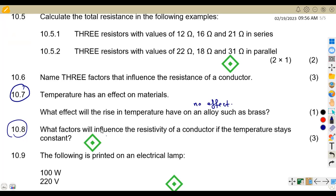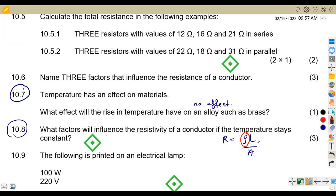Question 10.8: what factors influence the resistivity of a conductor if temperature stays constant? We return to the formula — resistance equals rho times L over area. If temperature is constant, the factors that affect resistivity are the type of material, the length, and the cross-sectional area.